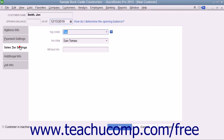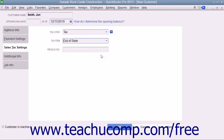Click the Sales Tax Settings tab at the left side of the New Customer window to continue. On this tab, use the Tax Code dropdown to choose whether the selected customer is taxable or non-taxable. If the customer is taxable, choose the default sales tax to apply to their purchases from the Tax Item dropdown. We will look at collecting sales tax in a separate chapter. If the customer has a Resale Number, you can enter it into the Resale Number text box.